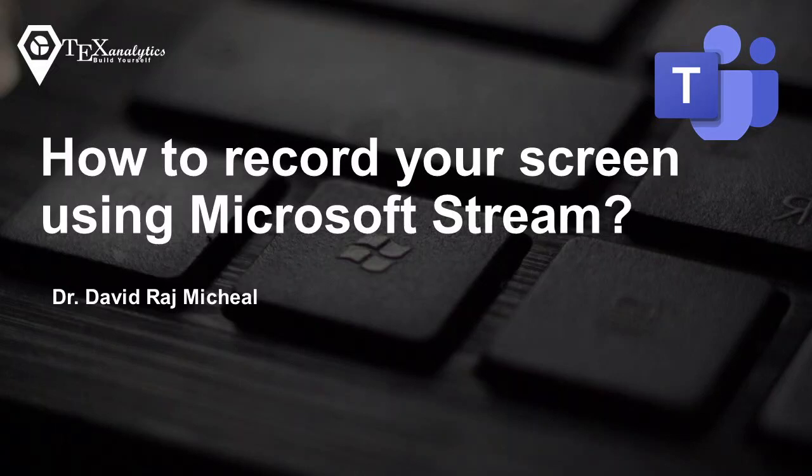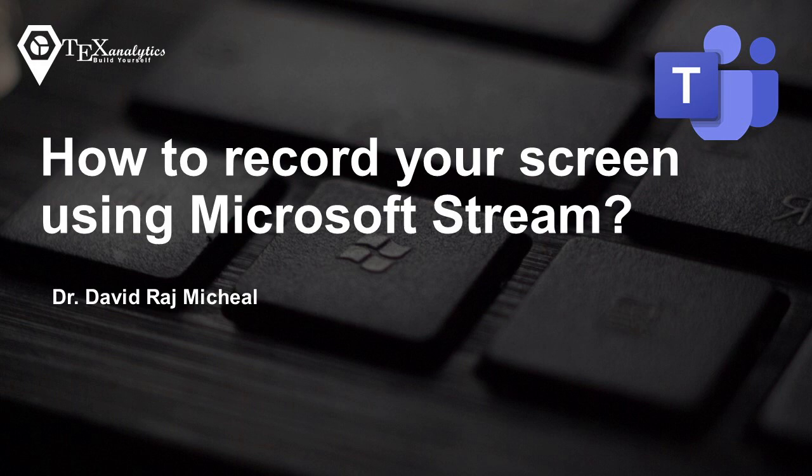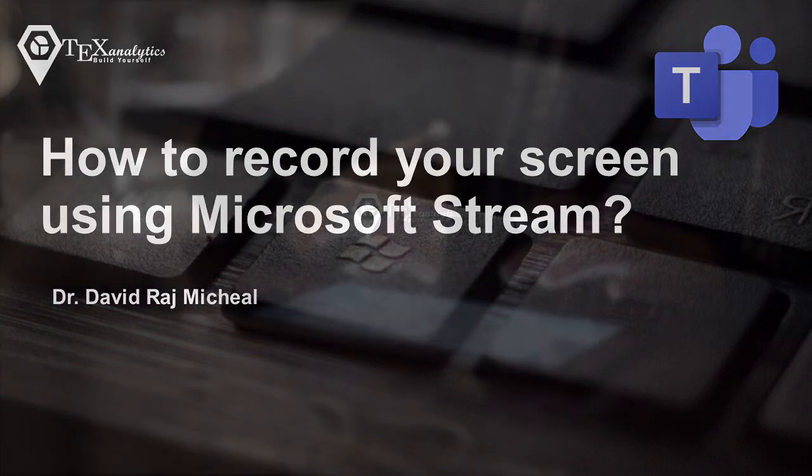Hi everyone, in this video we will see how to record your screen in Microsoft Stream. Without further ado, let's get started.